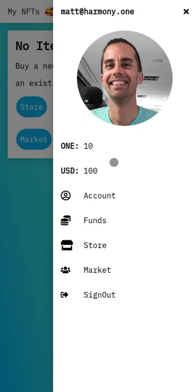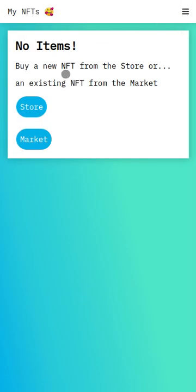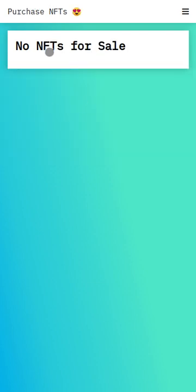But if we look at our items, we don't have any NFTs. So let's go to the store. There's also no NFTs for sale, so there's nothing currently in the store's inventory.